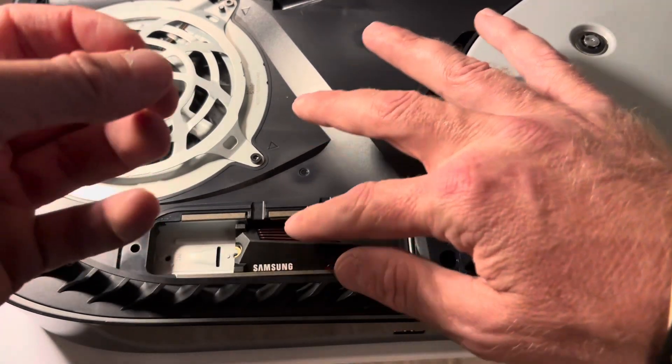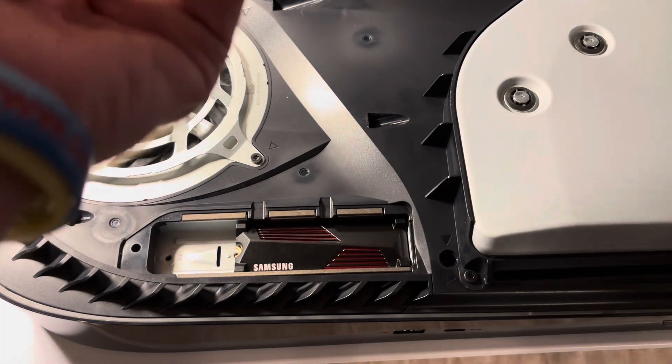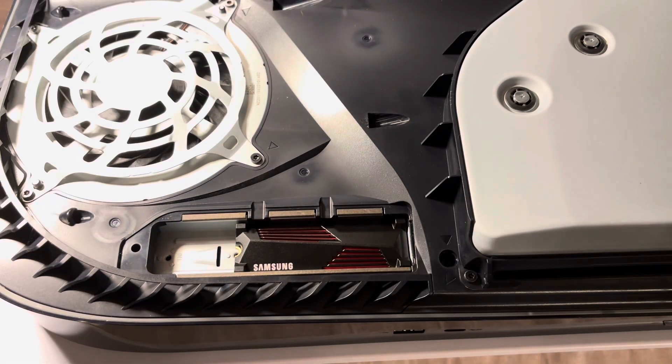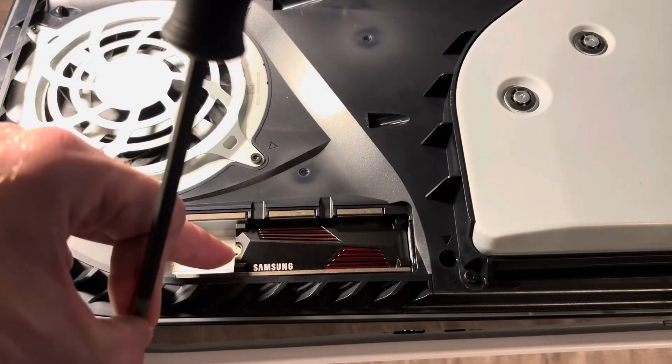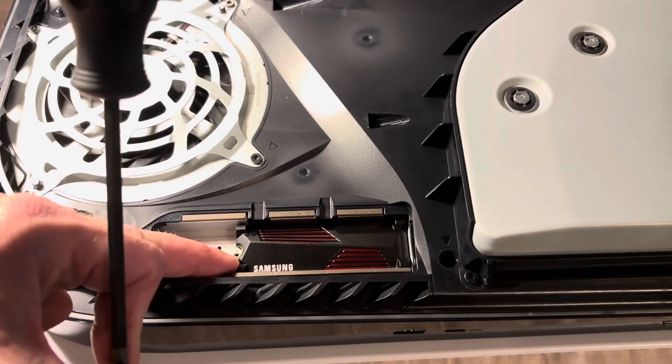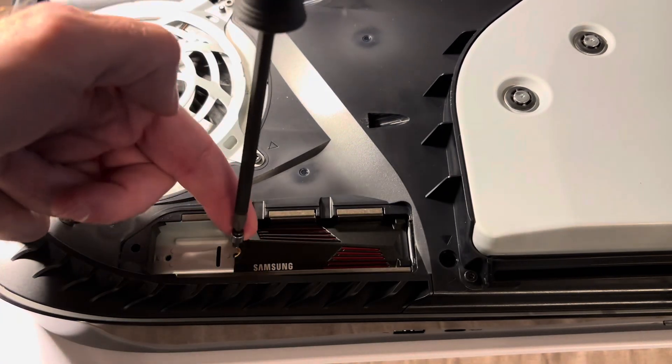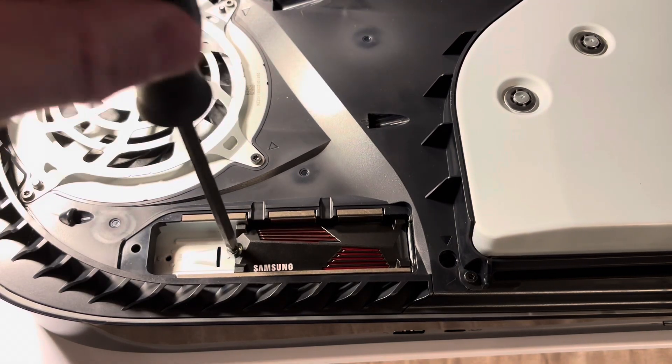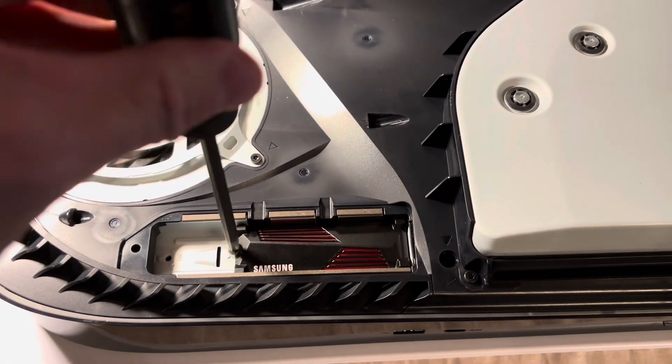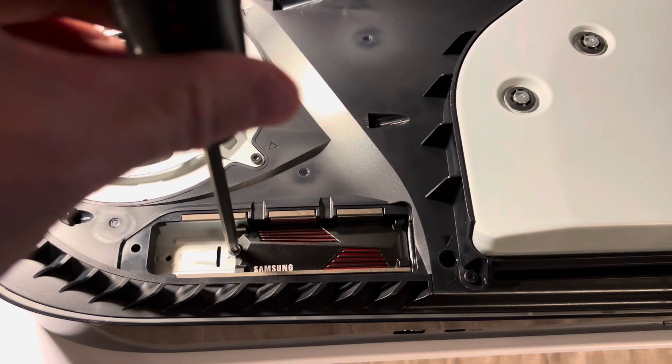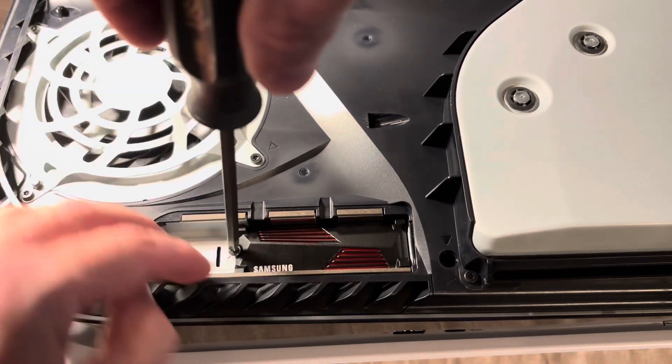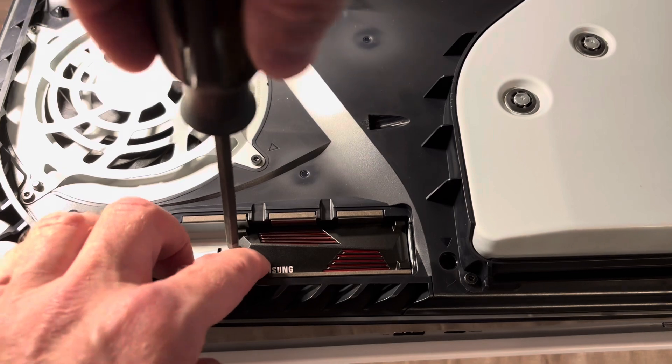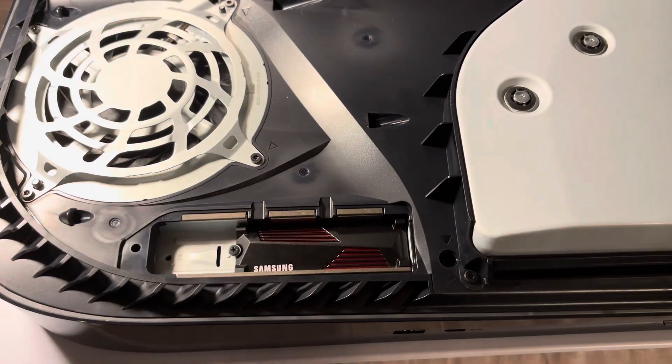And right here where my middle finger is, you're going to screw it in that hole right there so that way it goes flat and flush. And you don't want it too tight, you don't need to go too far. There we go.